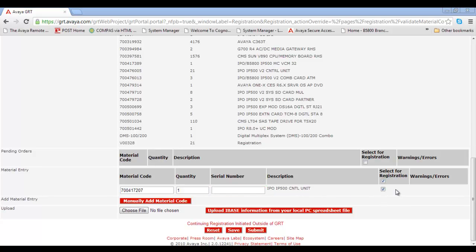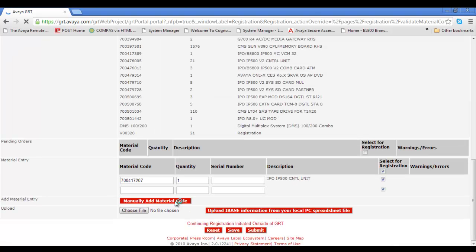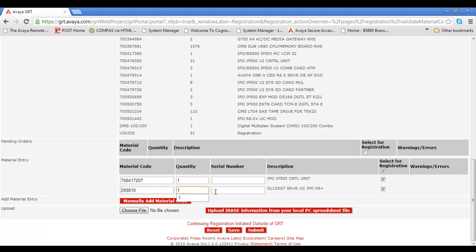Another notable is it will auto-check, but make sure you have Select for Registration checked. Now I'll click Manually Add Another Material Code. It'll reload the page and give us another line form to work with. So I'll add in the material code for the application server, and you'll see it'll populate with the DL120G7 server description. And again, it is also selected for registration.